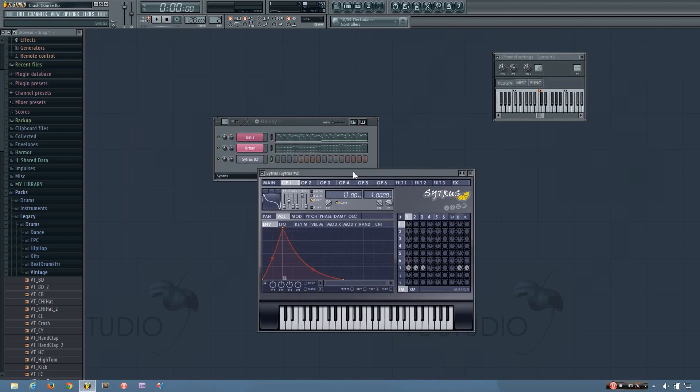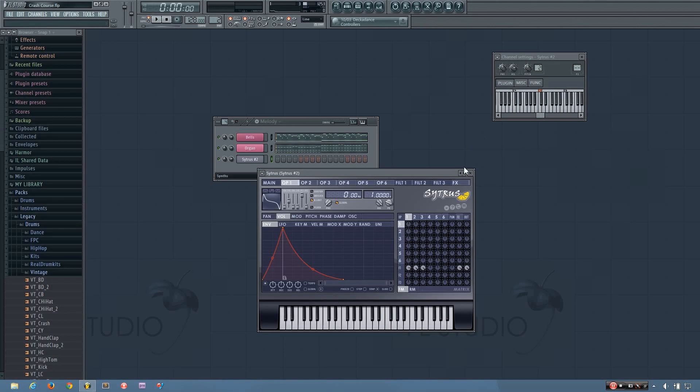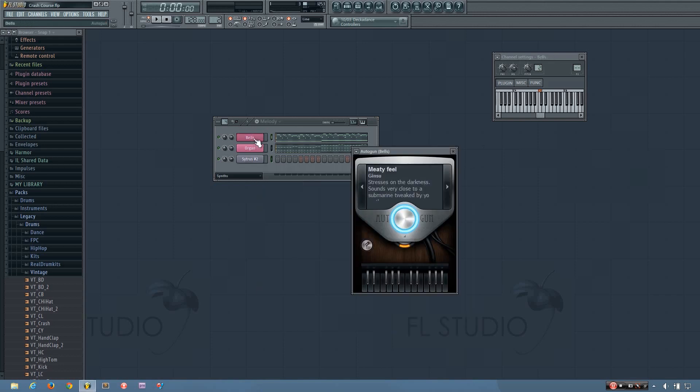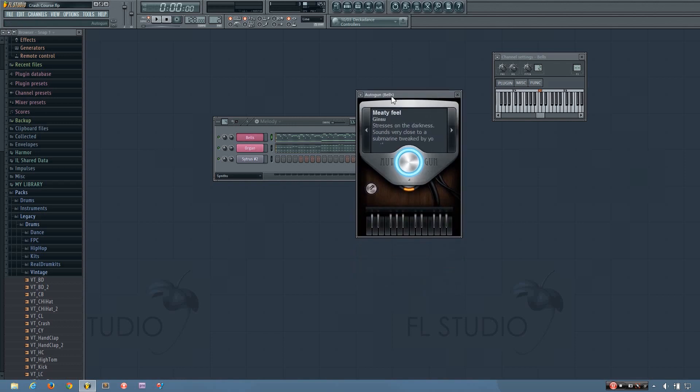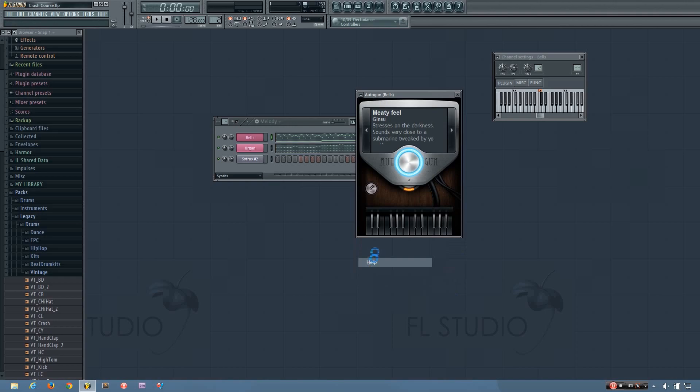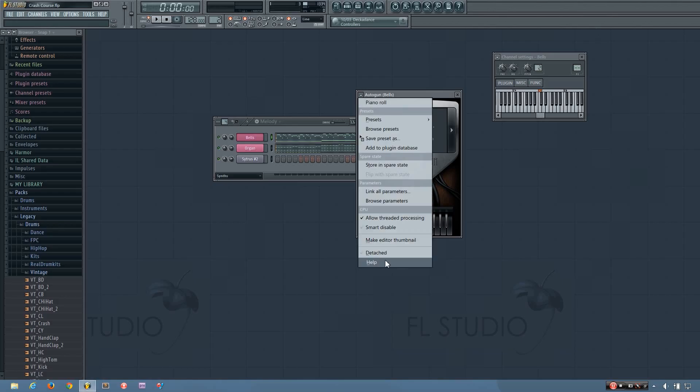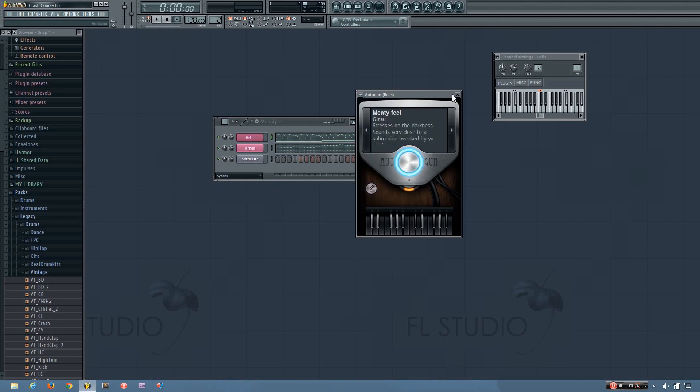I should probably explain how you can browse the different presets in the plugins. Most of them, if you click this arrow here, it'll have a list of presets and arrows to browse through them one at a time. AutoGun is a bit different. You browse through the presets by pressing these arrows here. And if you're not sure about how to browse the presets of a certain plugin, definitely click on this arrow and go down to help. It will open up the manual page for the plugin. Don't forget about the help option and the FL Studio manual.